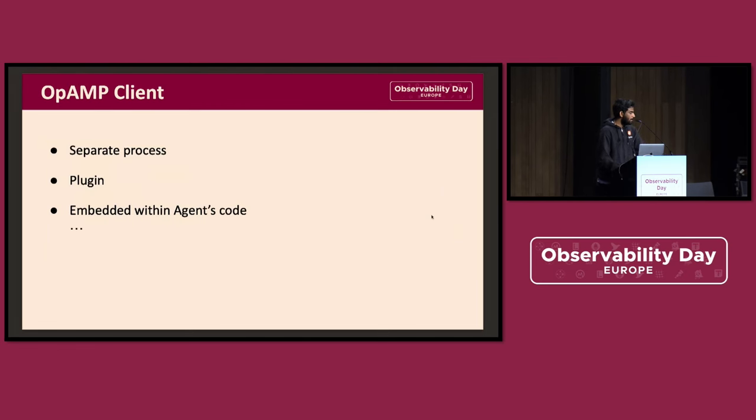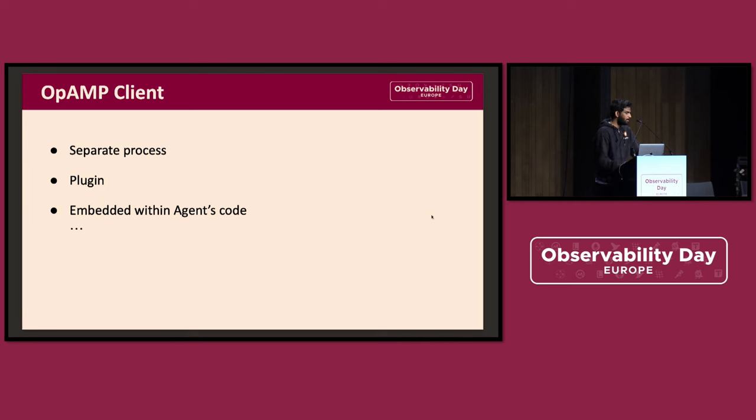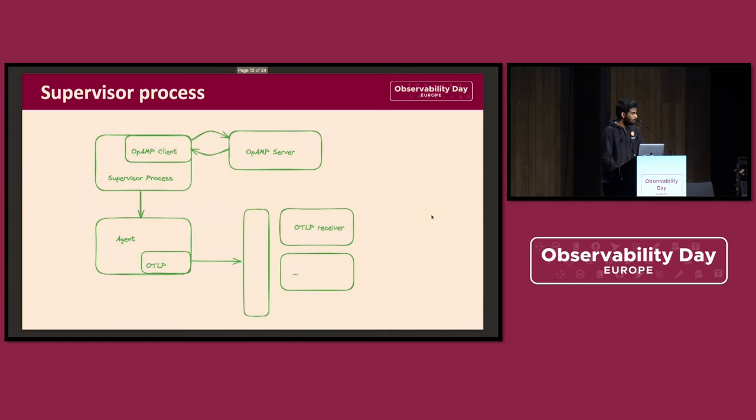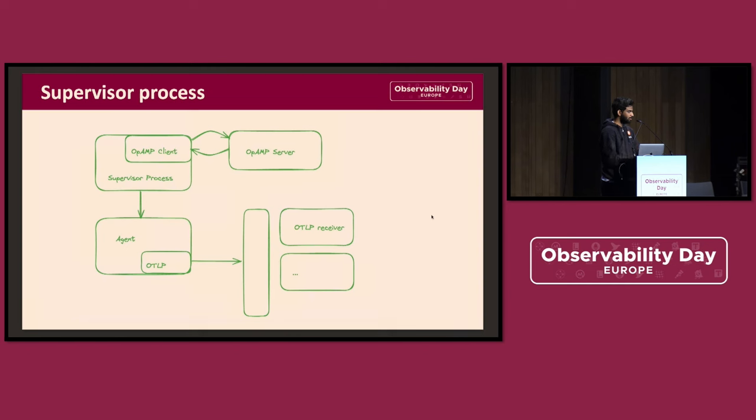Let's look at what can be an OpAMP client. There's no explicit way defined what can be an OpAMP client. It can be anything. It can be a separate process that's controlling the agent. It can be fully integrated into the agent code itself, or it can be a simple plugin. The example where it can be a separate process, this is how it looks like, where the client runs as a part of the supervisor process. The agent is managed outside of the client, the client is outside of the agent process and uses system signals to work with the agent, like restarting it and managing it.